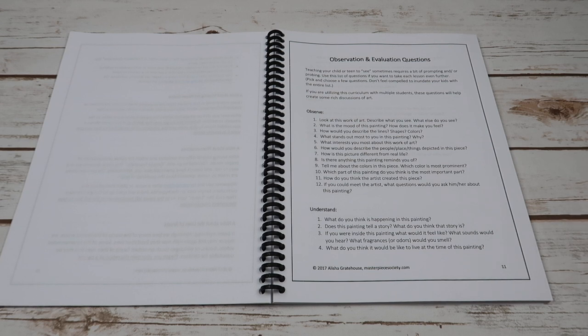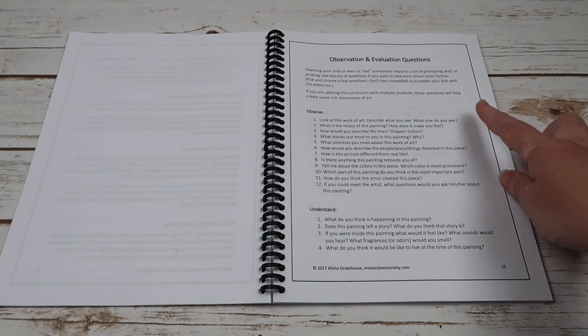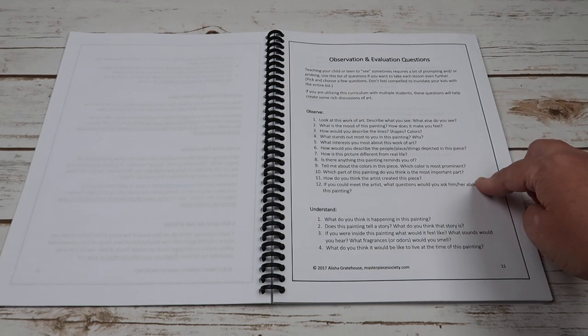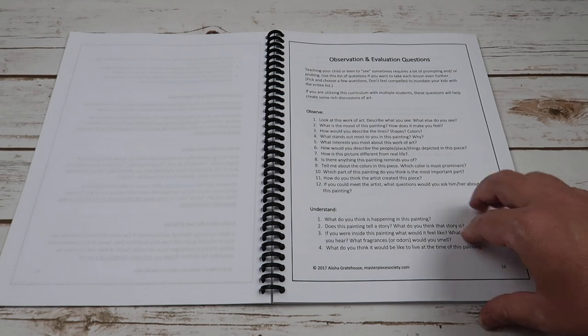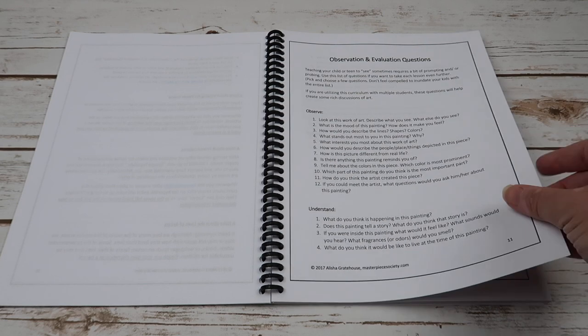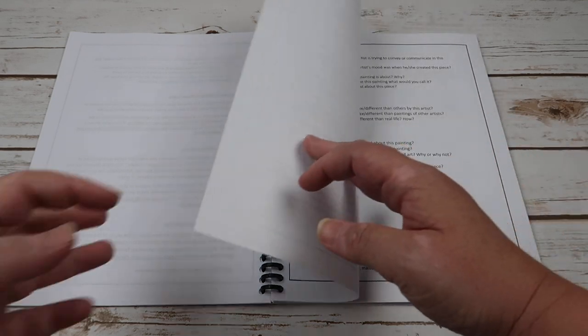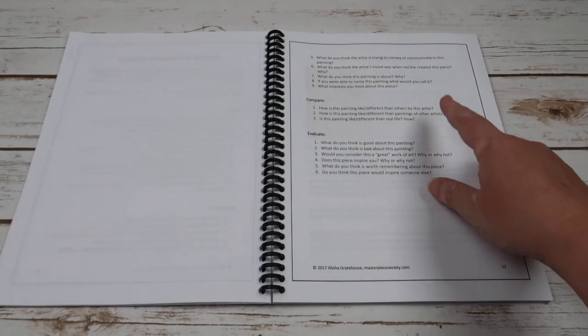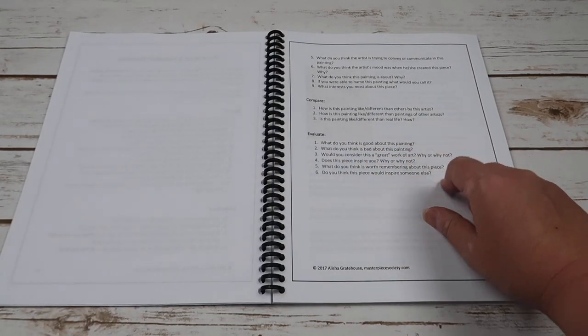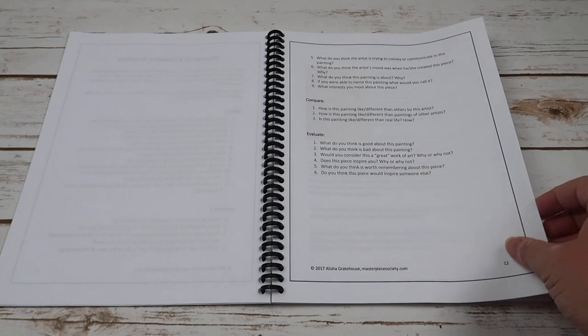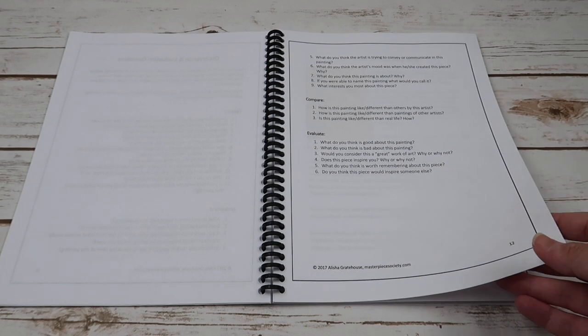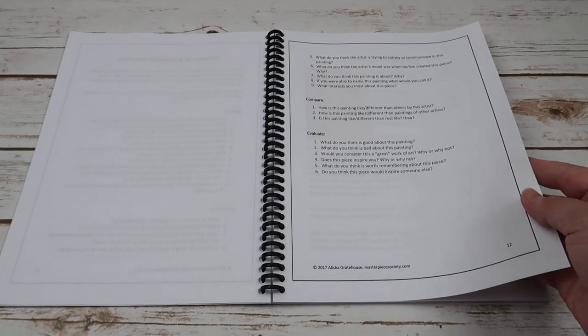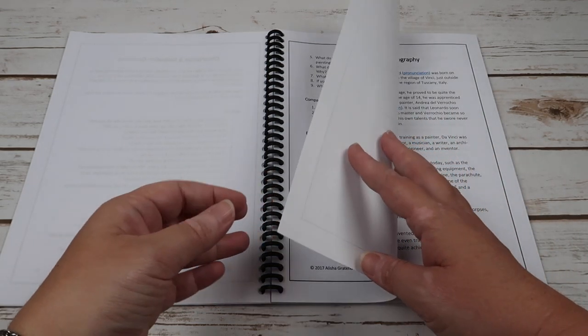Here are 12 questions for observing and four questions for understanding, and then there's some comparing and evaluating questions. So it's just questions to get you opening up and talking about the artwork.